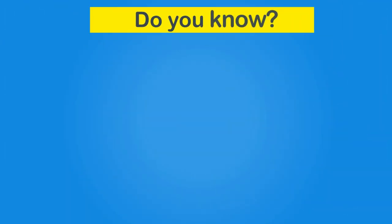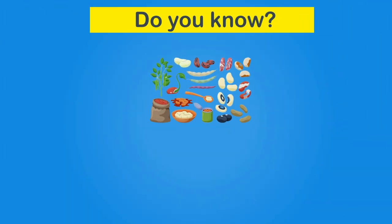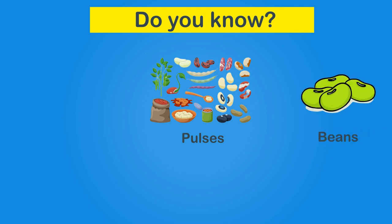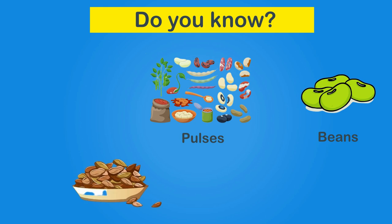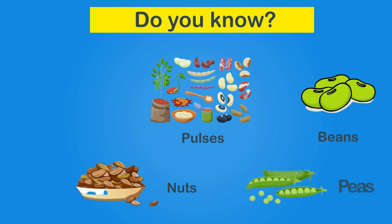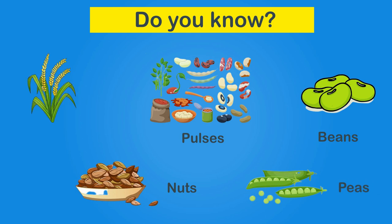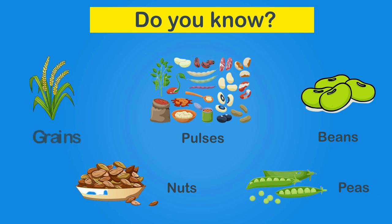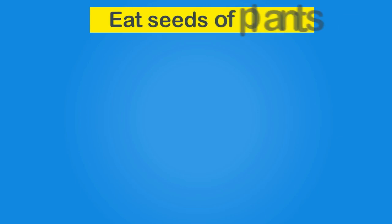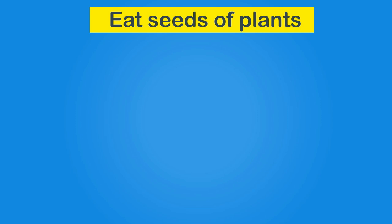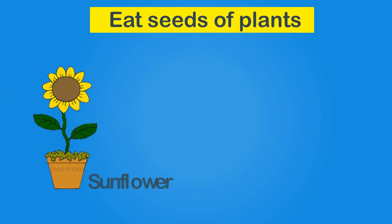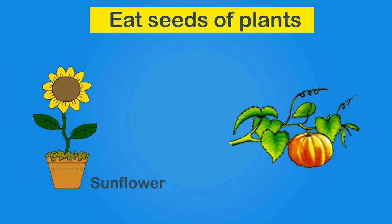Do you know the pulses, beans, nuts, peas and grains we eat are all plant seeds? We also eat seeds of plants like sunflower and pumpkin.